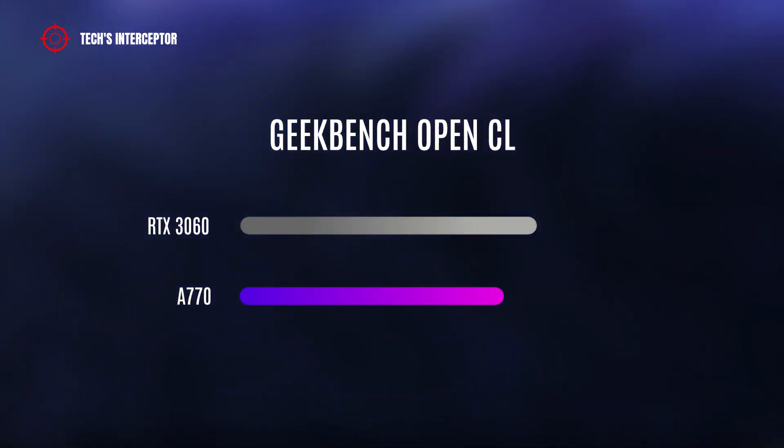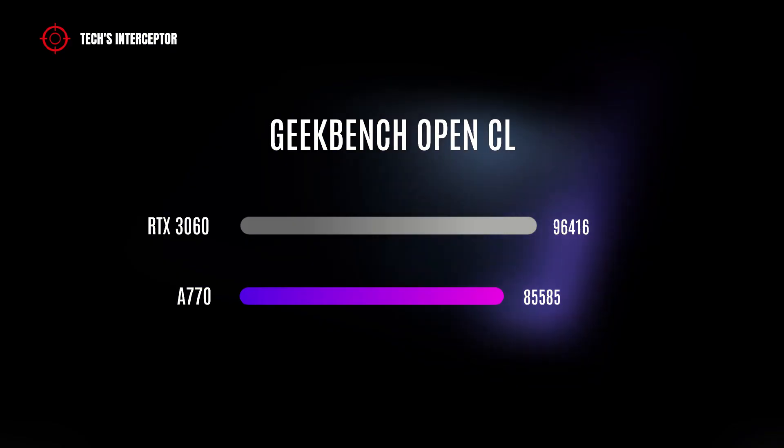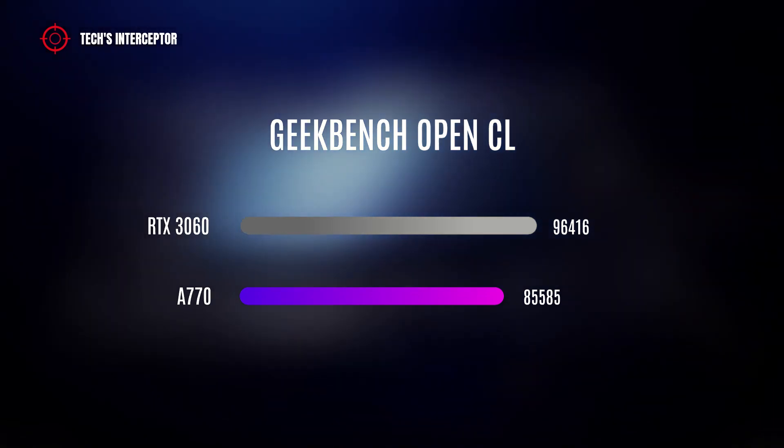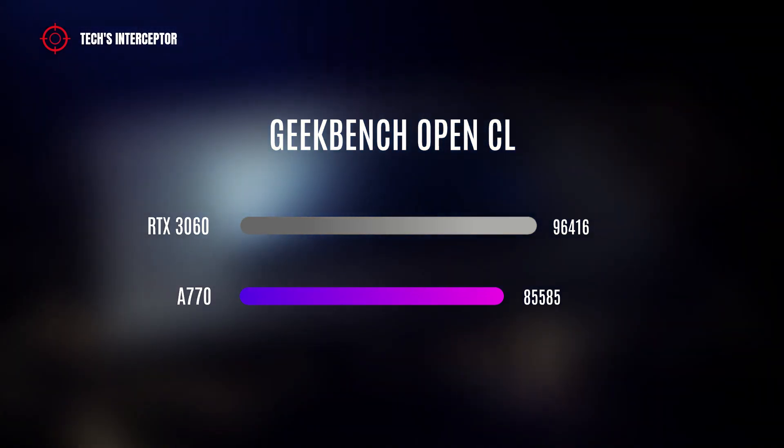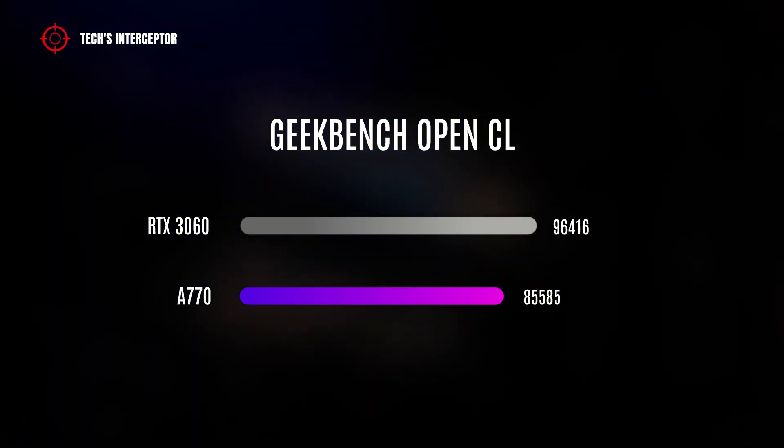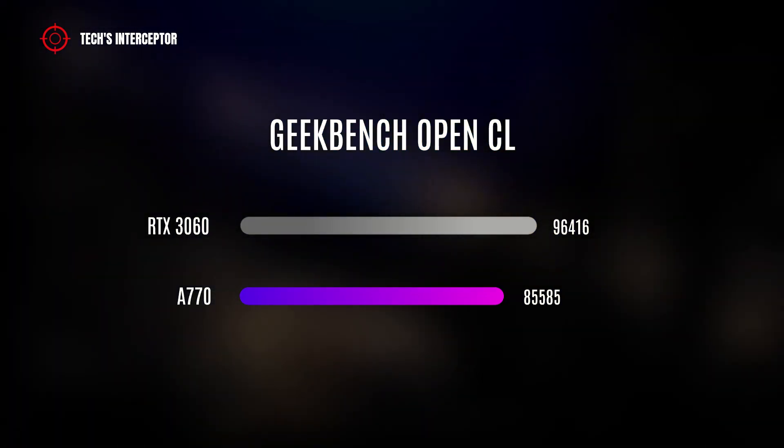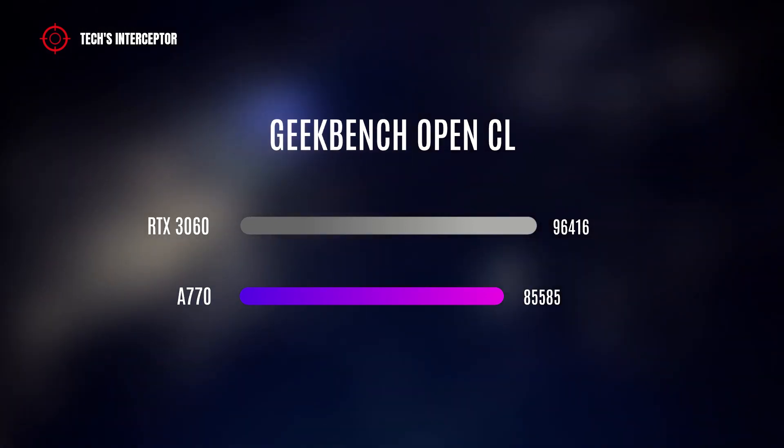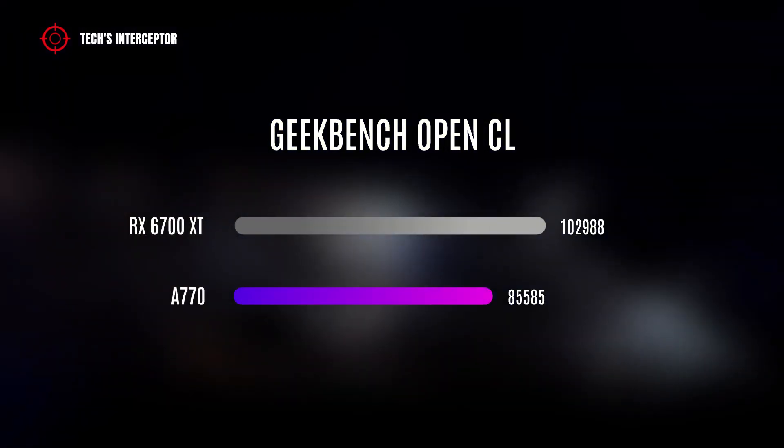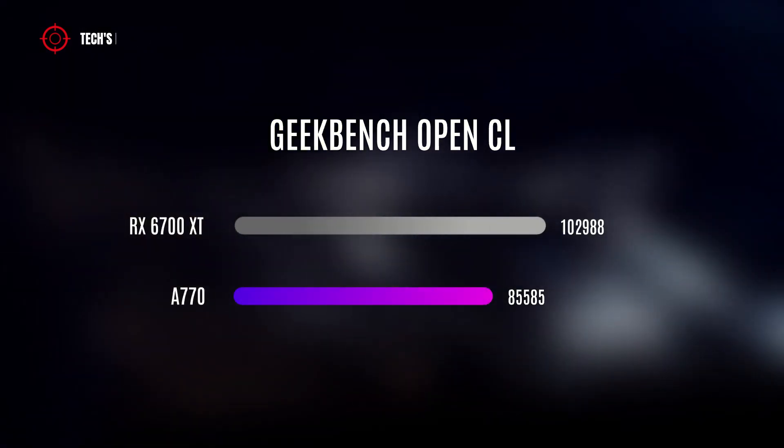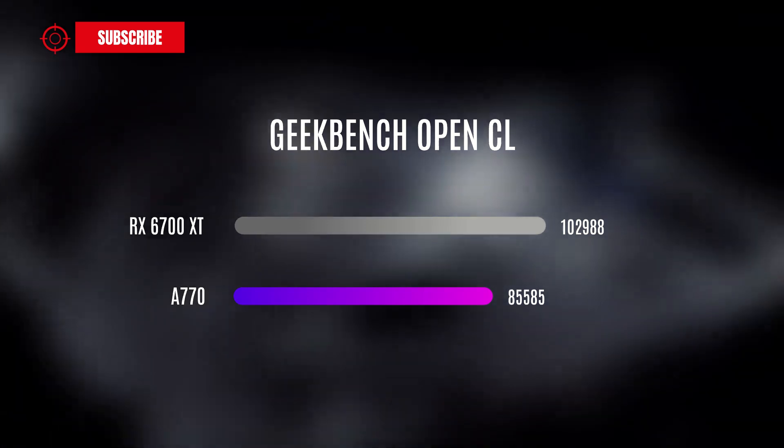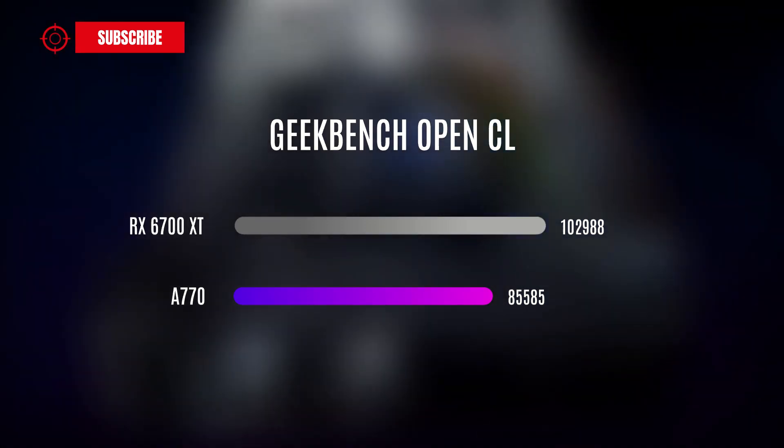However, if we take the Nvidia GeForce RTX 3060 as a comparison, it has 11% less performance.